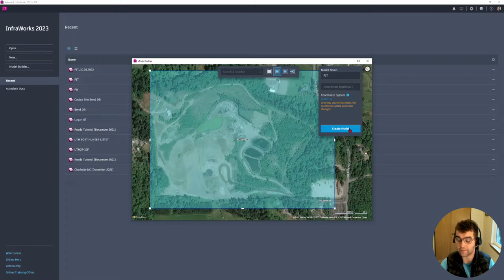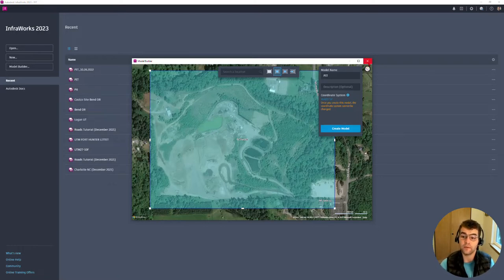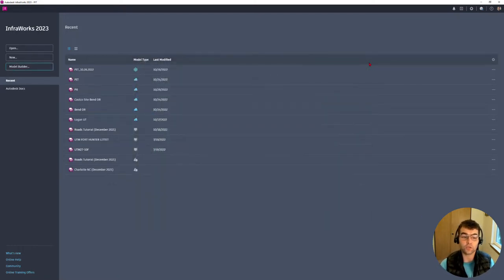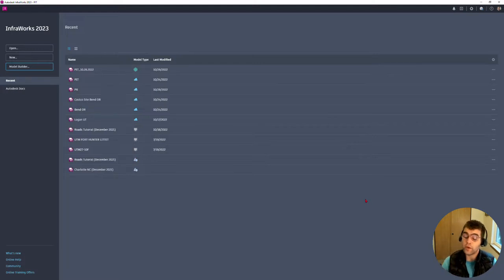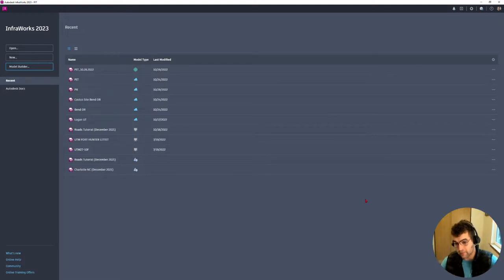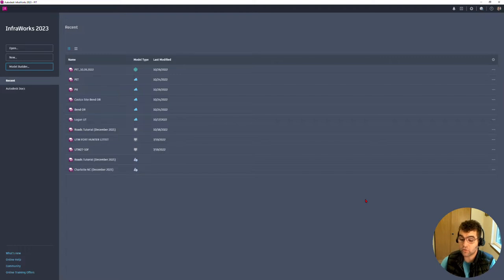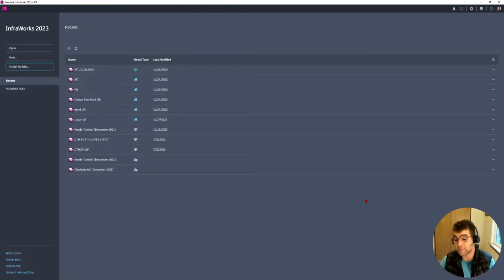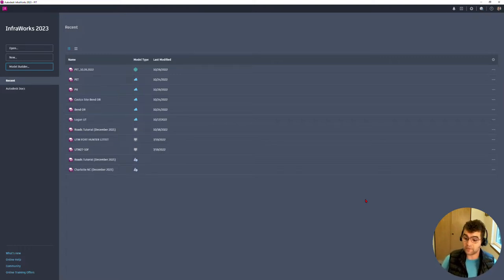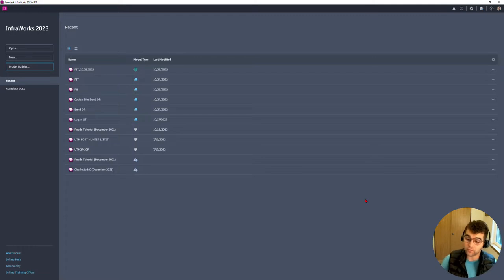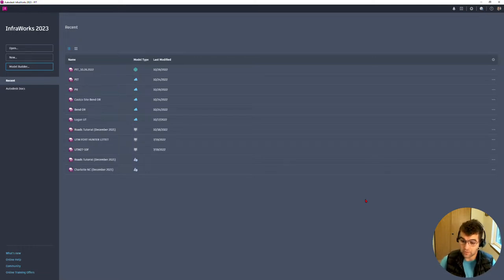We say create model. Just for time's sake I'm going to skip this step and we're going to crack open a model I just created. You go ahead and create a model, it goes up to the cloud. That model is created for you, takes 15 minutes depending on model size. Then the model's kicked back to you, you get an email your InfraWorks model is ready, and now you have the option to open it.